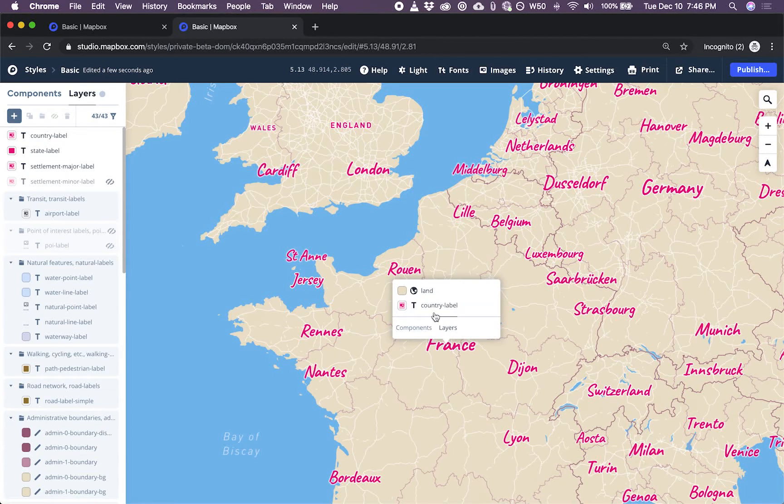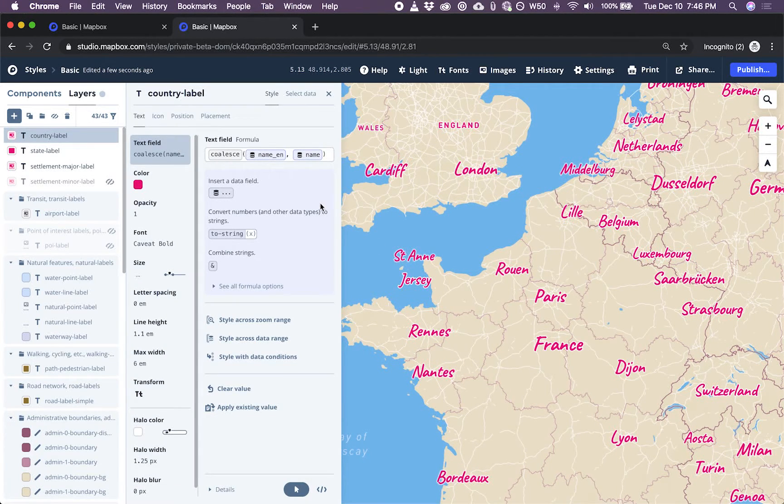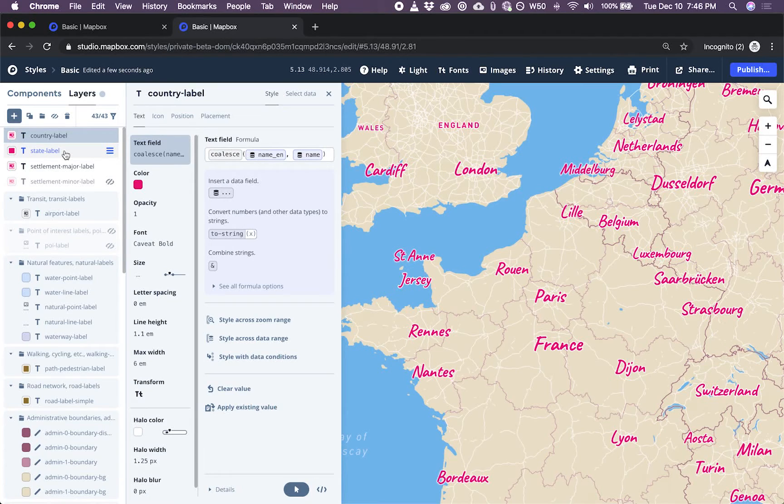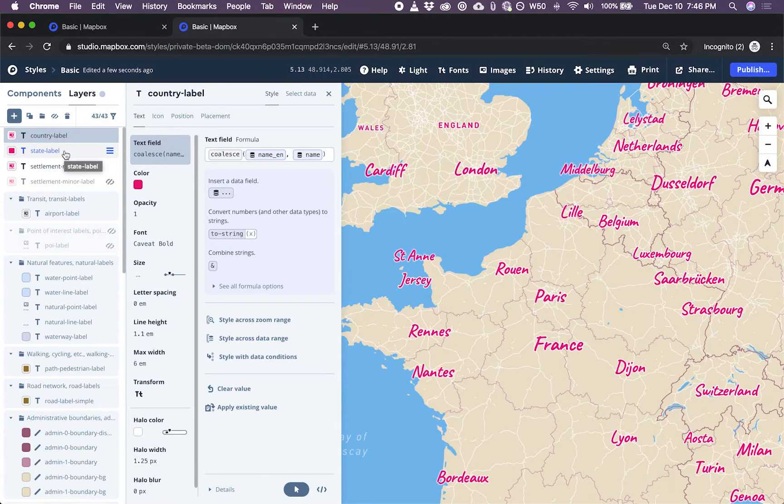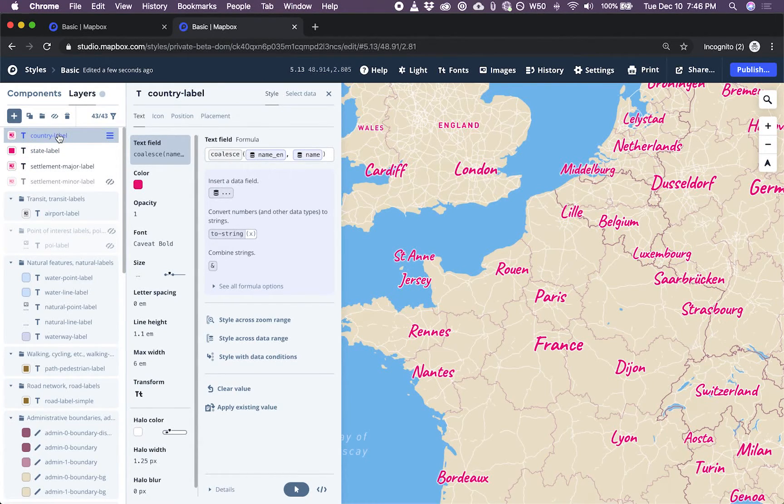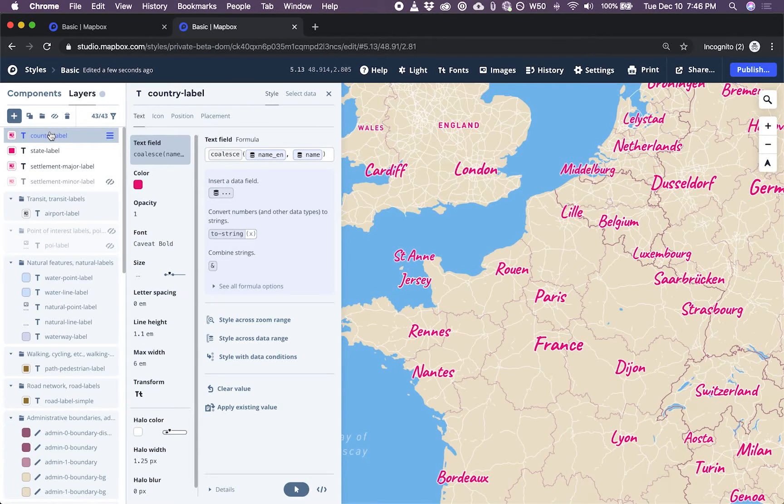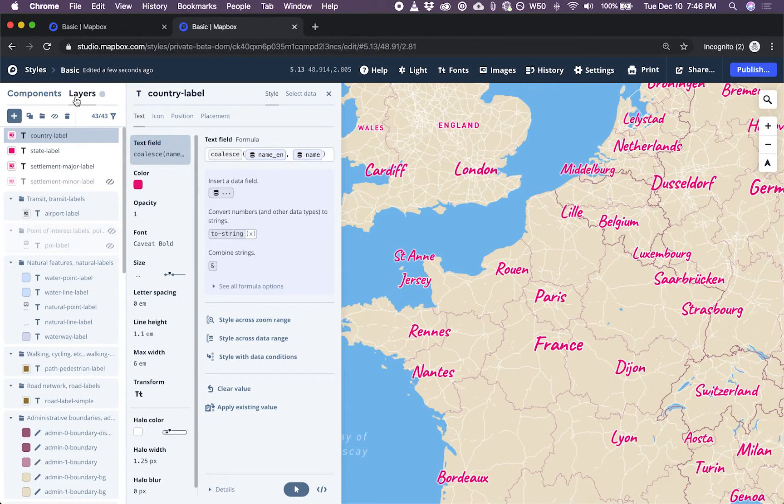And so the last thing I'll show is let's say we want country labels to be a different color. Now we no longer have access to the component. And so the only way we're able to control the font and color and size of the country label is through the layers panel.